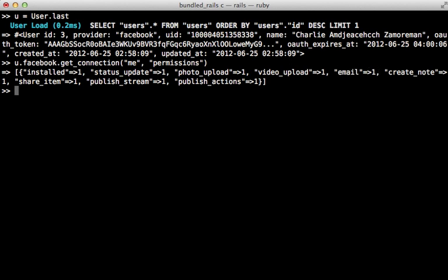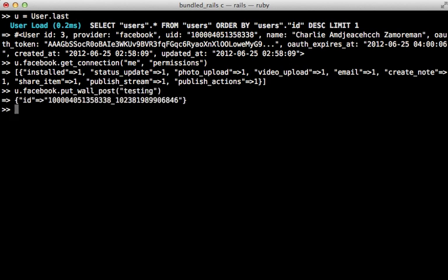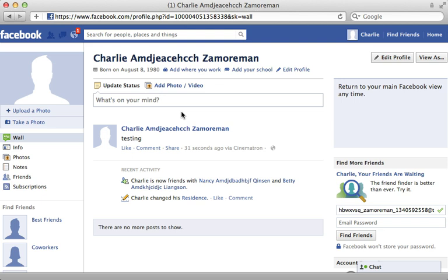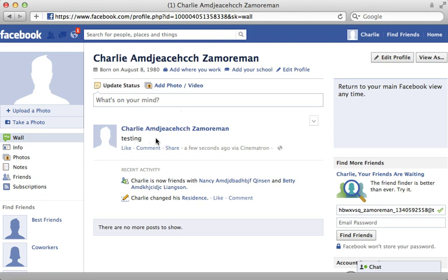Now let's put this to the test by calling put_wall_post again. And then let's say testing. And this time we don't get an exception. So it looks like it worked. And when I visit facebook.com and browse to the wall, you can see there's the post.